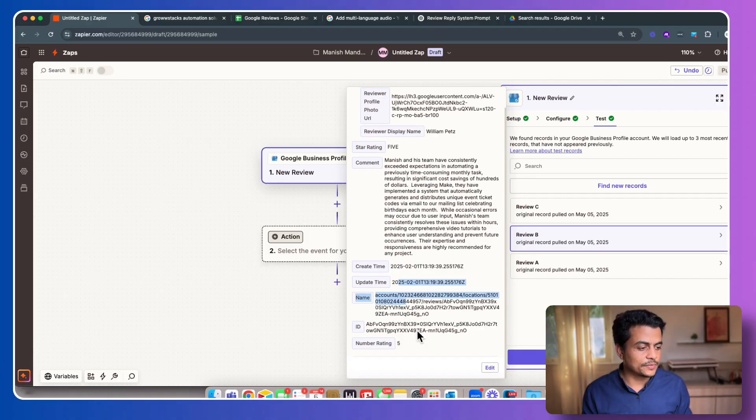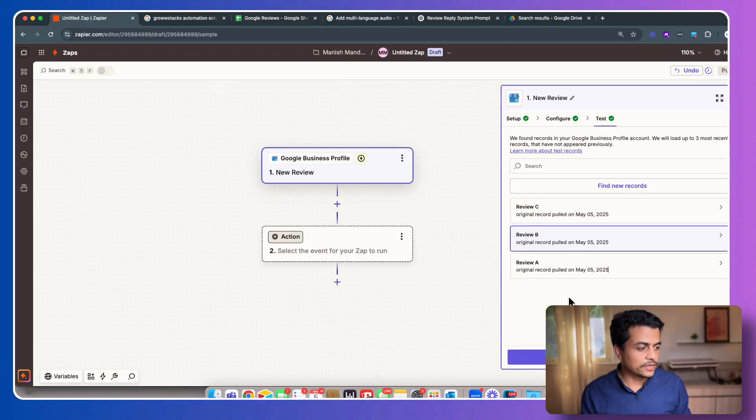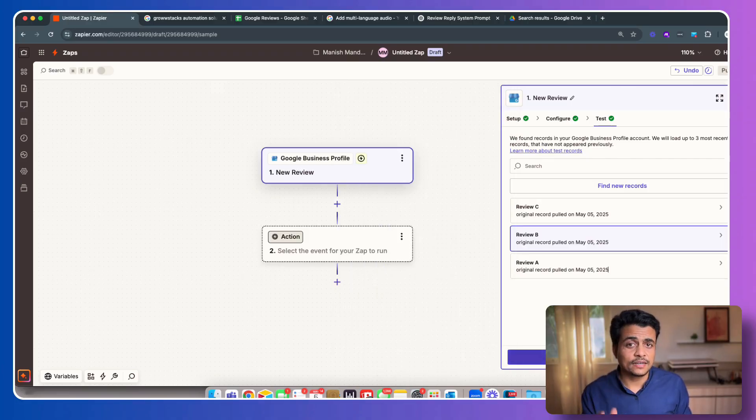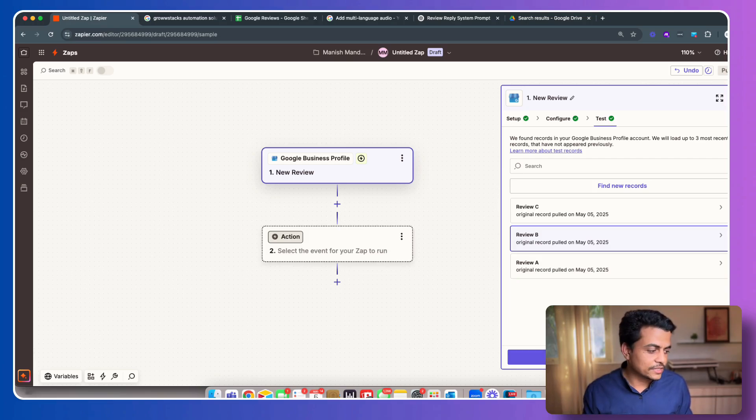The review created time, update time, and so on. And number rating is total five. So we're good with this. Now we're getting our Google My Business reviews inside Zapier. Now let's click on Continue with Selected Record.